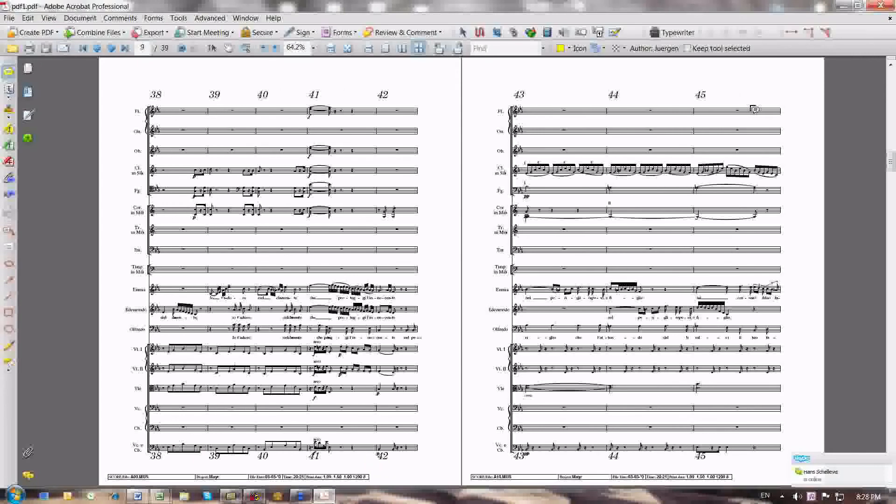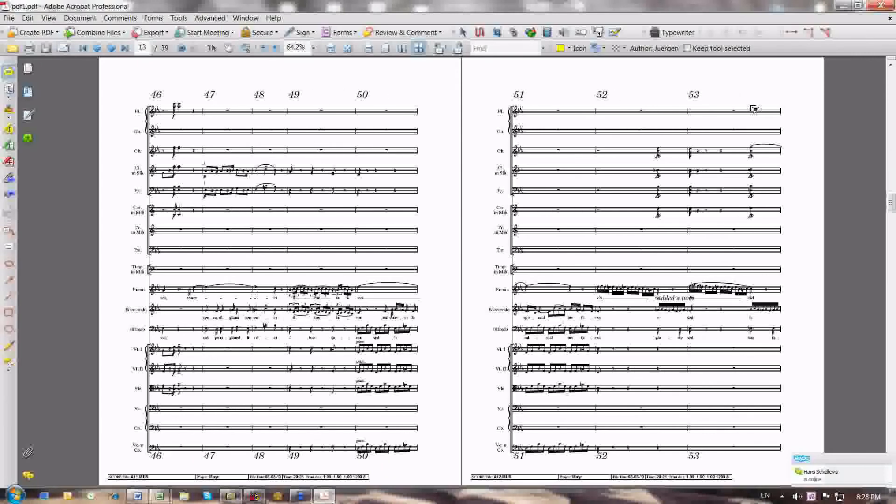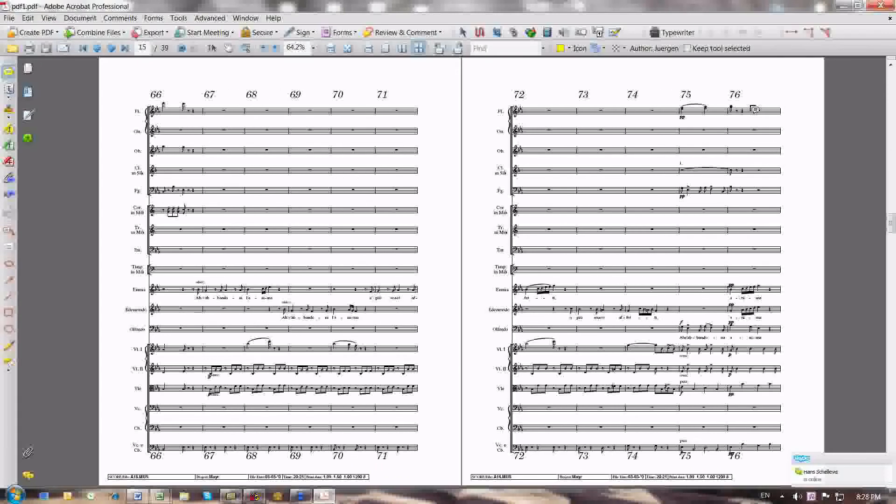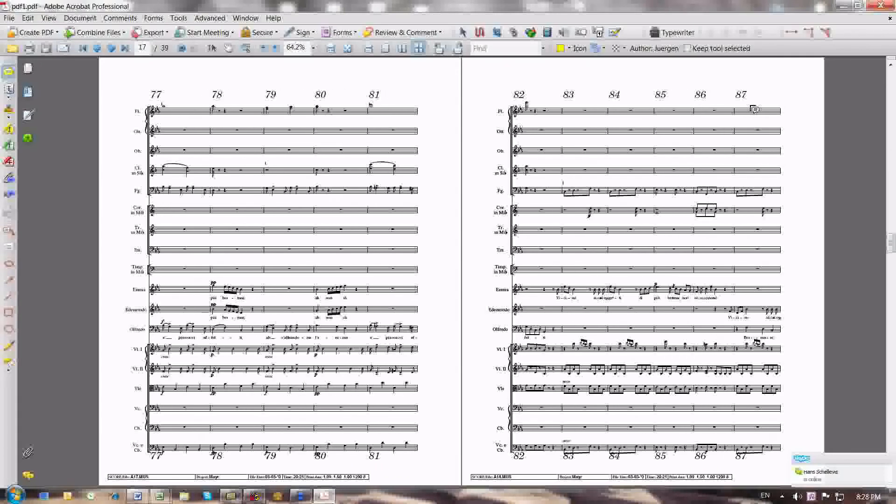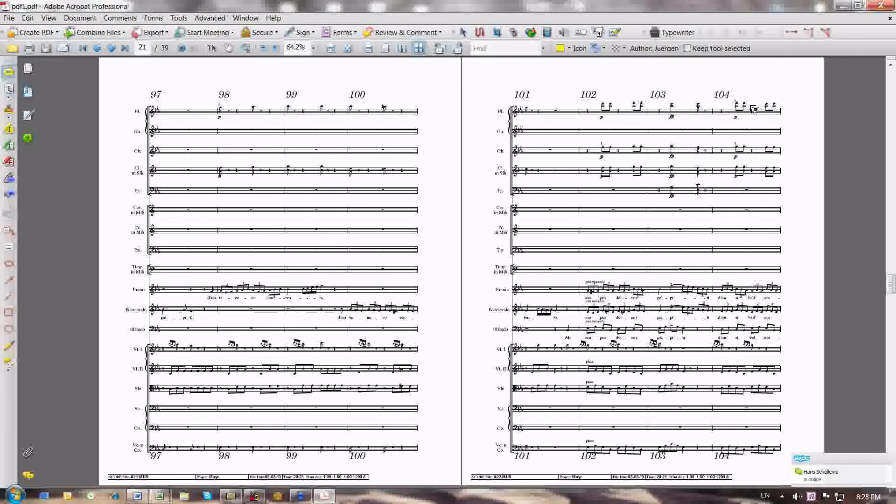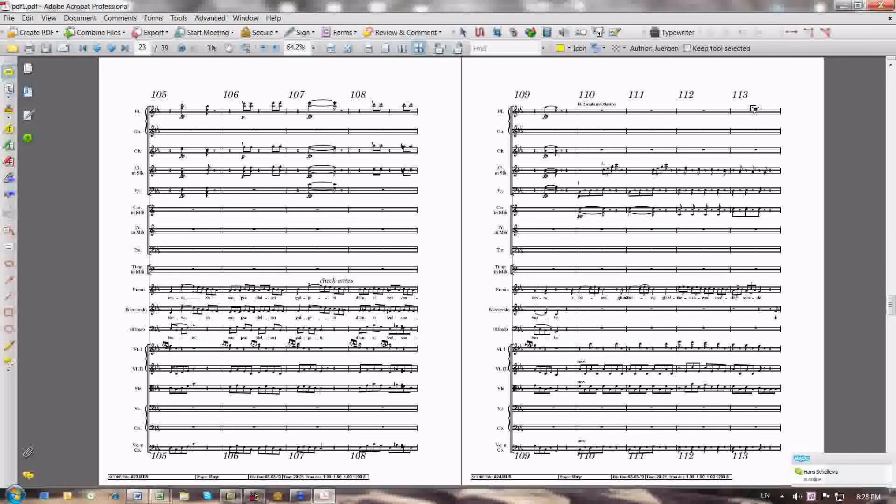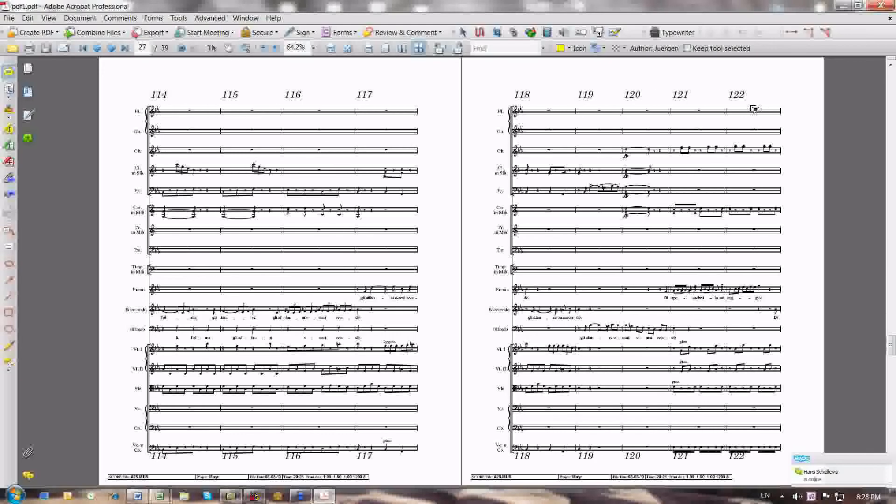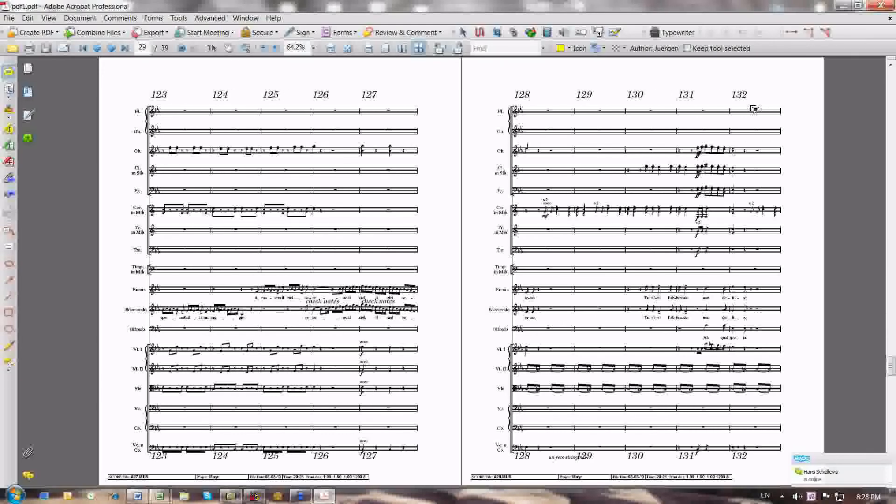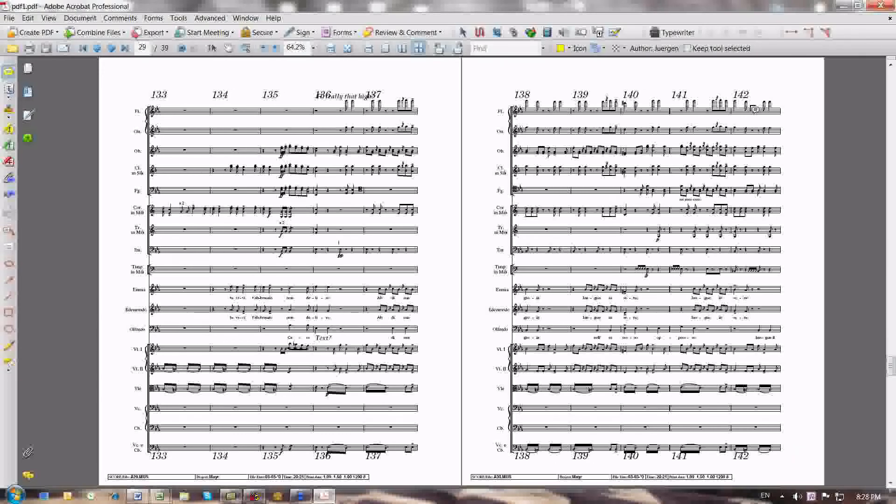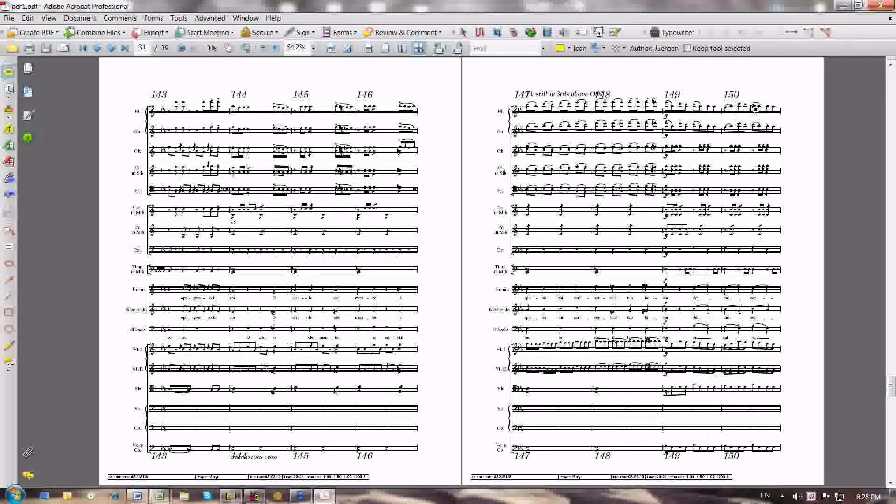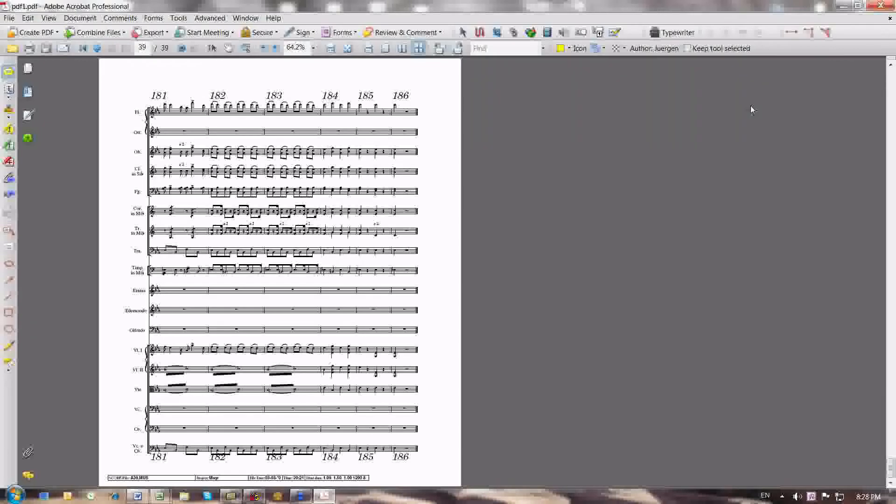You can see they're all sequentially numbered and it makes it very easy for me to read what measure numbers say. That's why I made them so large on the screen. Some edit score script in the end is going to throw it all out and just leave the measure numbers at the beginning of the systems. But for right now it's useful to have them all in there.